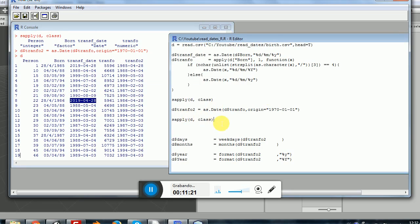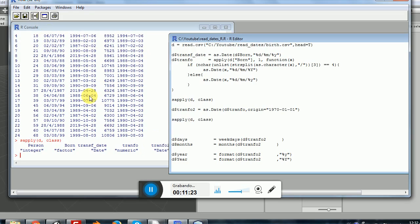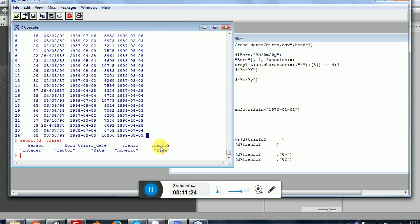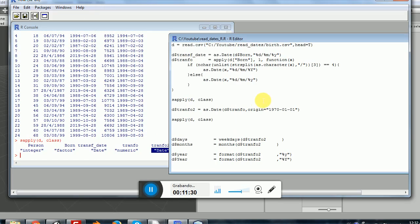If you don't trust me, you can run sapply again. And you can see that transfer2 is effectively and finally and hopefully date. So that's what we wanted.